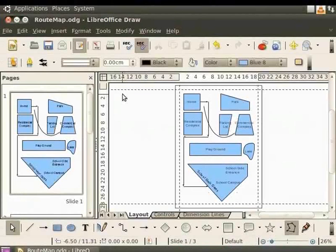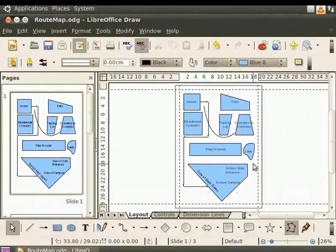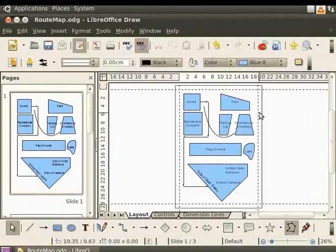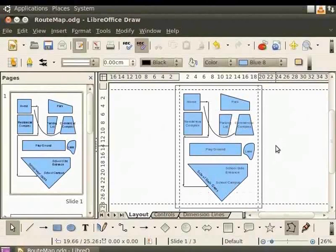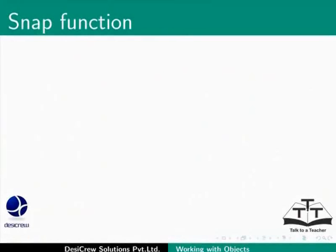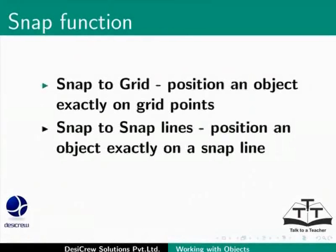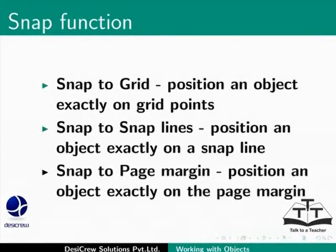The horizontal and vertical Snap Line functions like the X and Y axis on a graph. Within these two axes, you can position objects exactly. You can use the Snap function along with the grid lines to position objects accurately. You can also Snap to Grid, position an object exactly on grid points. Snap to Snap Lines, position an object exactly on a Snap Line. Snap to Page Margin, position an object exactly on the page margin.